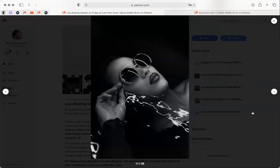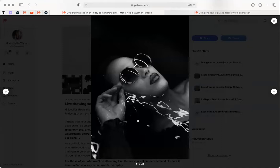Let's continue on our exploration of value. Would you like to do a three or four-value study of this space, or move on to something else?